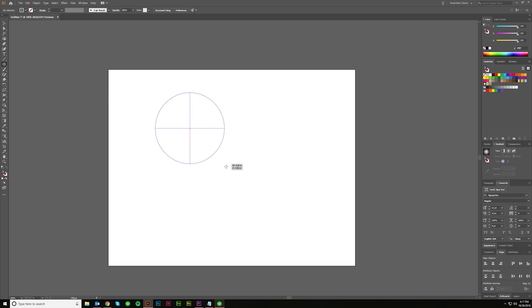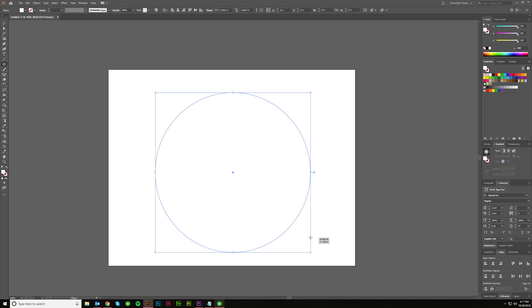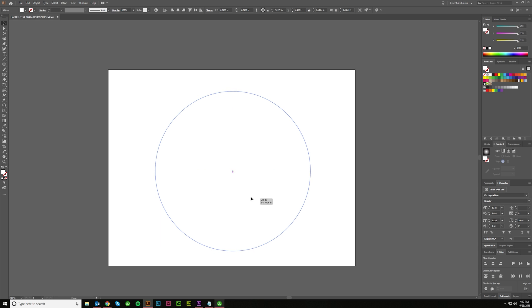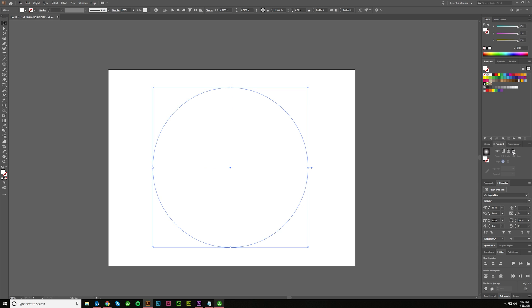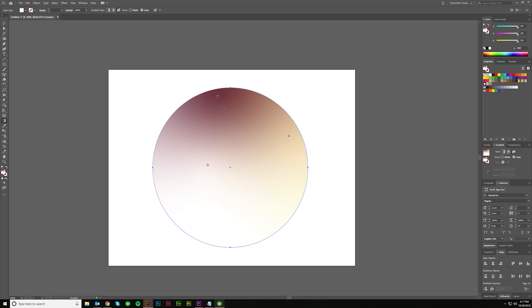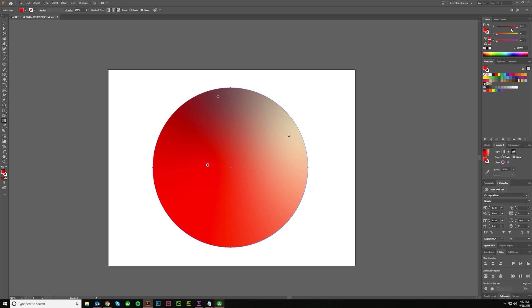So I'm just going to make an ellipse real quick. And then I'm going to click on Freeform Gradient. And it should give you some default nodes of color. That's what these little points are. I'm going to go ahead and grab this one and make it red.